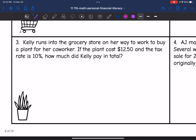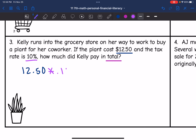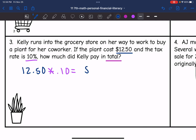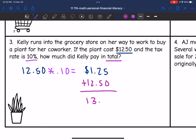Let's look at number three. Kelly runs into the grocery store on her way to work to buy a plant for her co-worker. If the plant costs $12.50 and the tax rate is 10%, how much did Kelly pay in total? Once I find the tax, I will add it back to the original cost. The plant was $12.50 times 0.10, and $12.50 times 0.10 is $1.25 in taxes. Since we want the total, I add the original cost back: $12.50 plus $1.25 equals $13.75 in total.